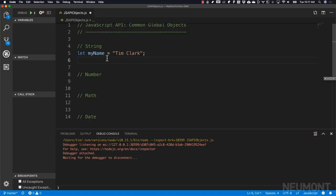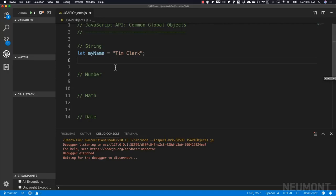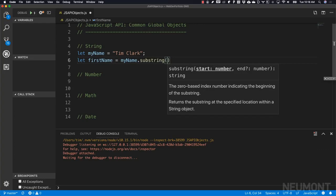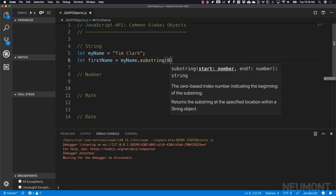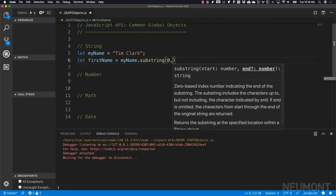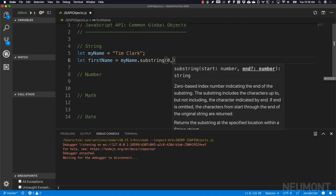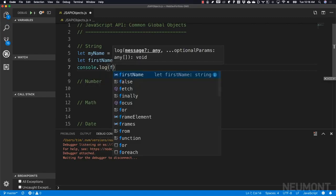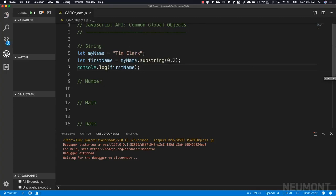I can use the substring method on the string object to pull out information I want. Maybe I just want the first name from this full name. So I could say: let firstName equal myName.substring(). I want to pull out the first name, starting at index zero. I initially tried ending at index two, but that only gave me 'TI', so it looks like the end index is exclusive.